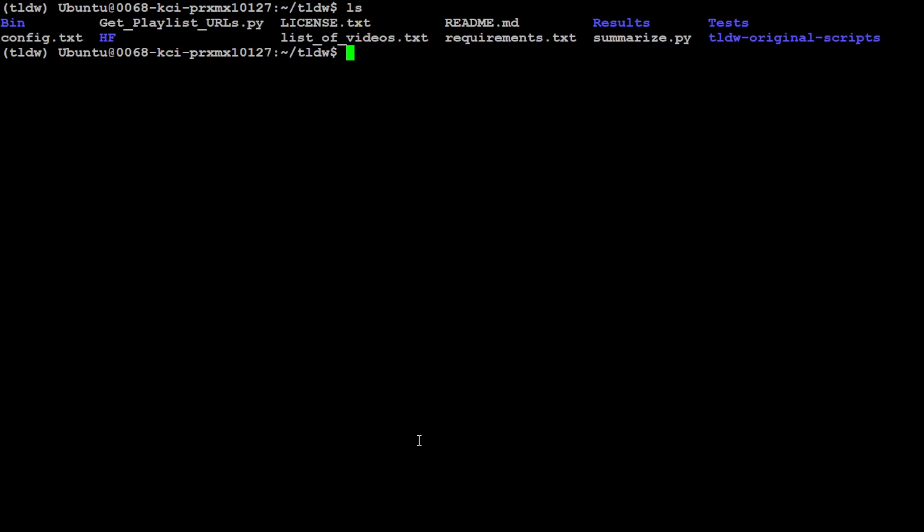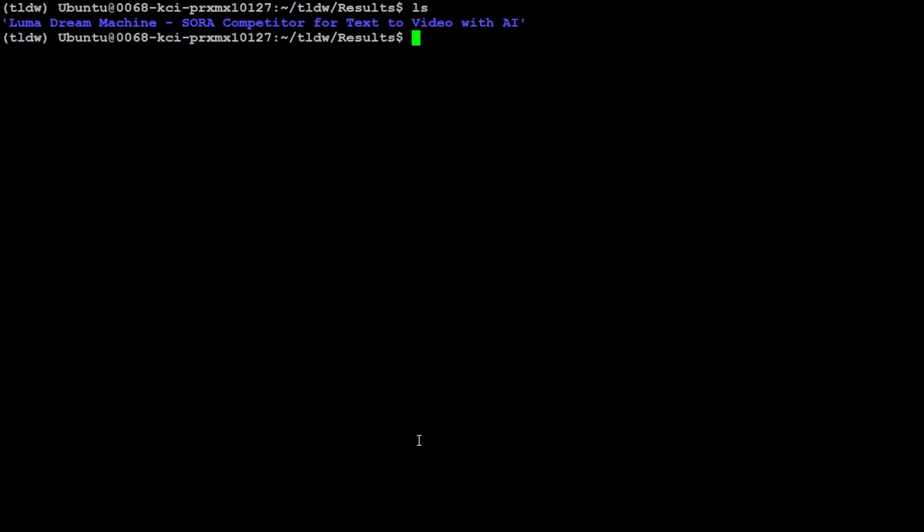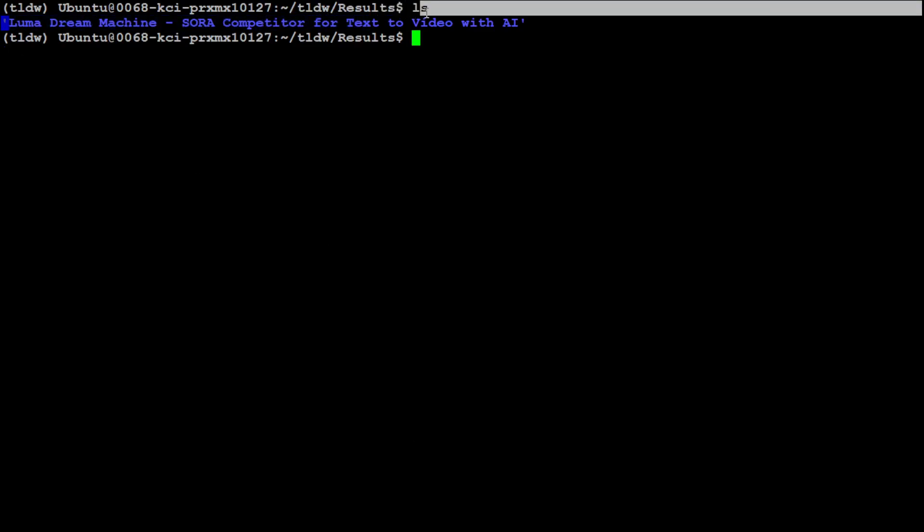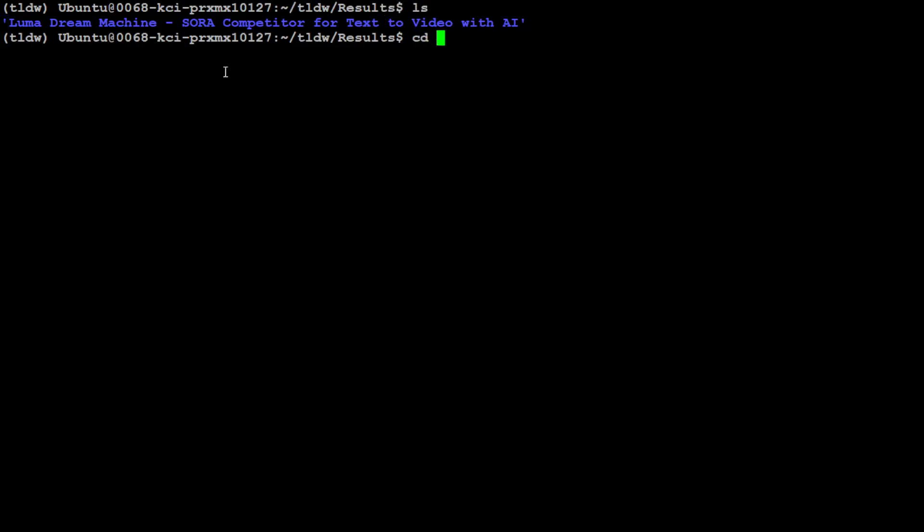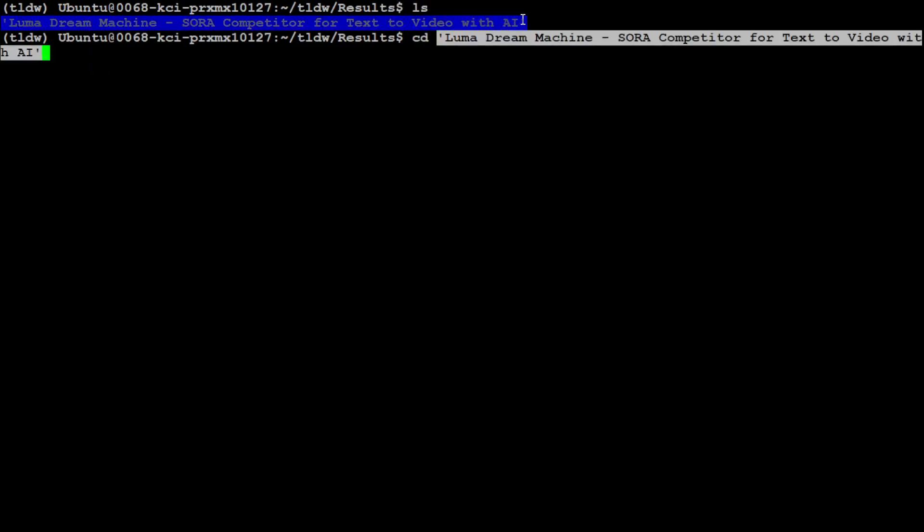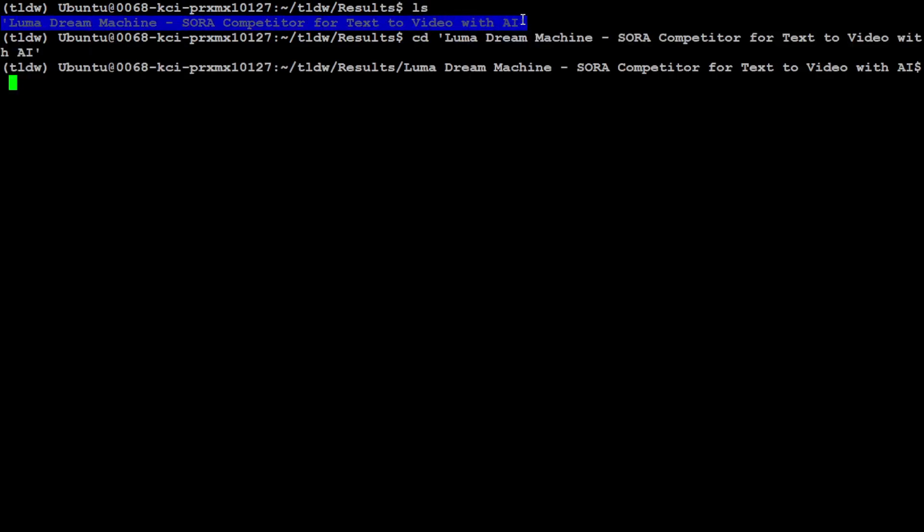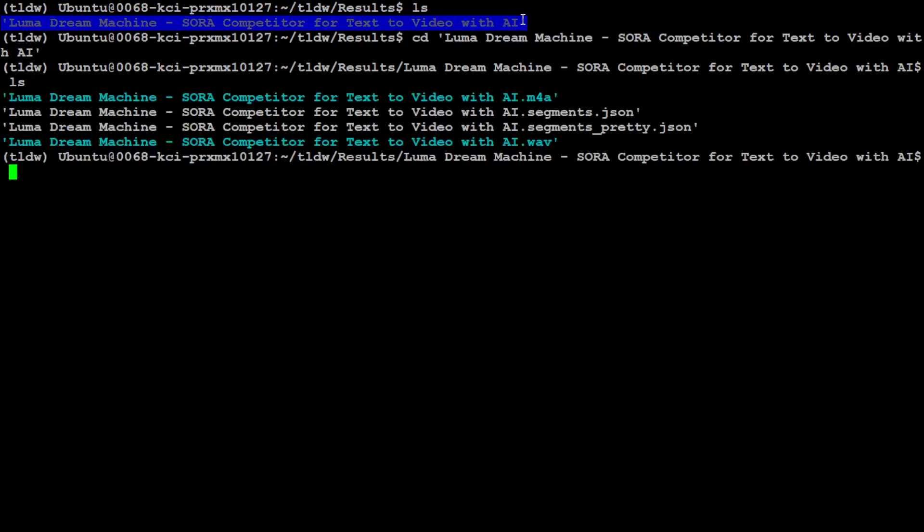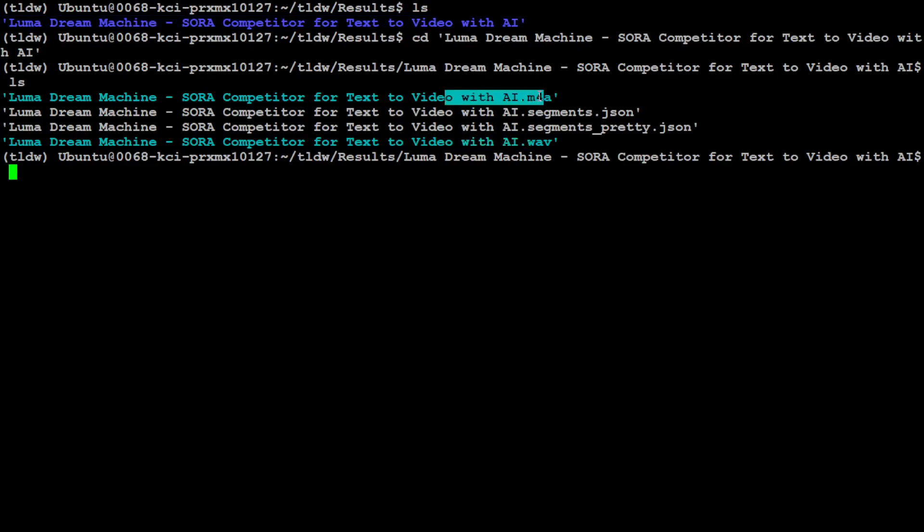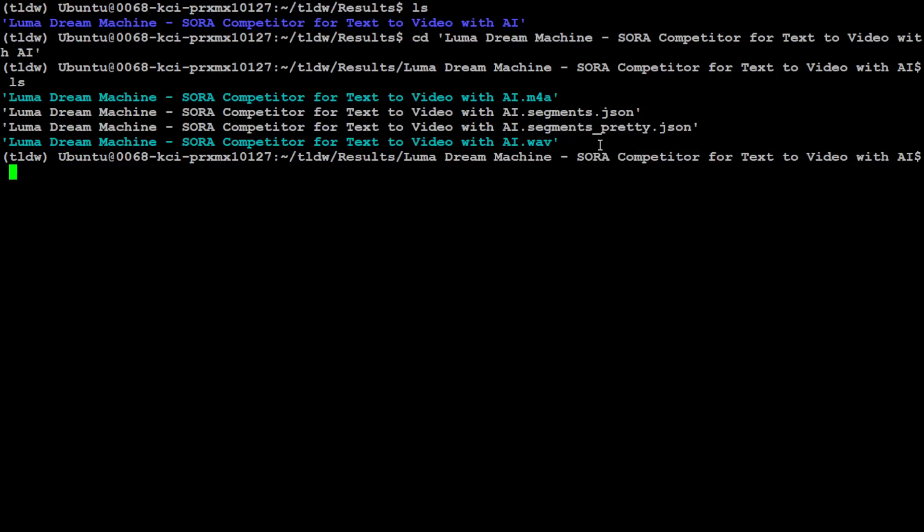It has already done it. 8 minute video, not only downloaded it, it transcribed it. Let me clear the screen. If you do ls there should be a results folder. Go to that results folder, clear the screen, and this is the title of my video, Luma Dream Machine which I did on my channel. Let's go into it and if I do ls again you see it has downloaded the video, then there's a wave file, m4a file, and then there is a segment_pretty.json.